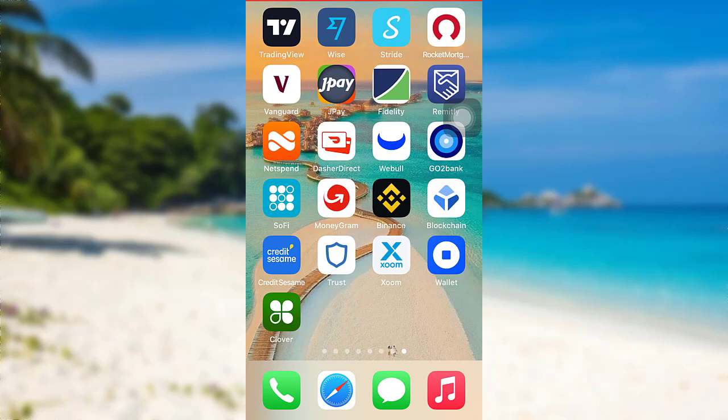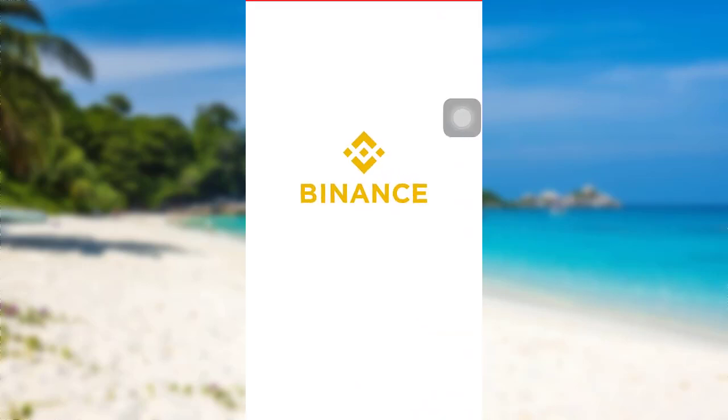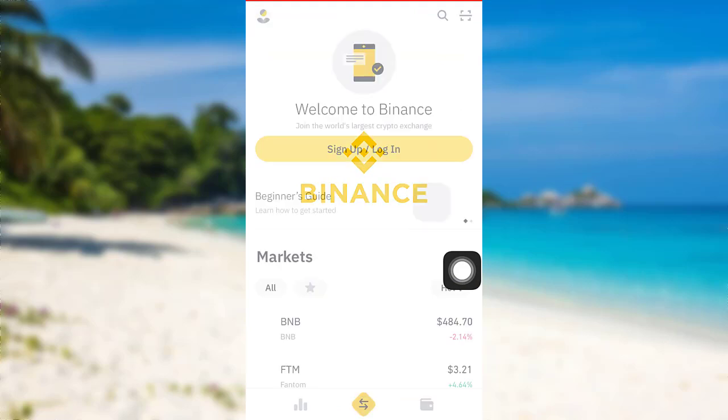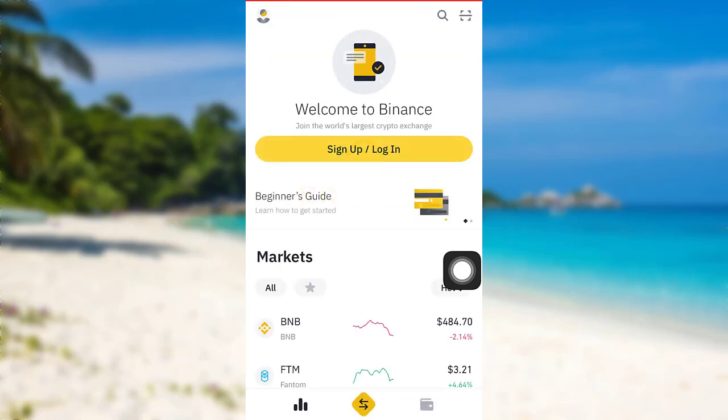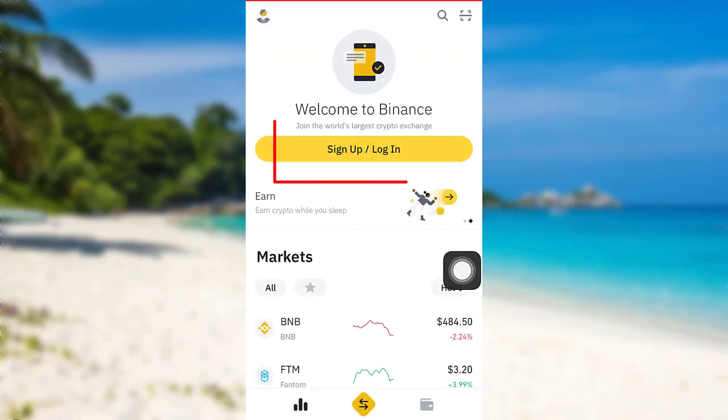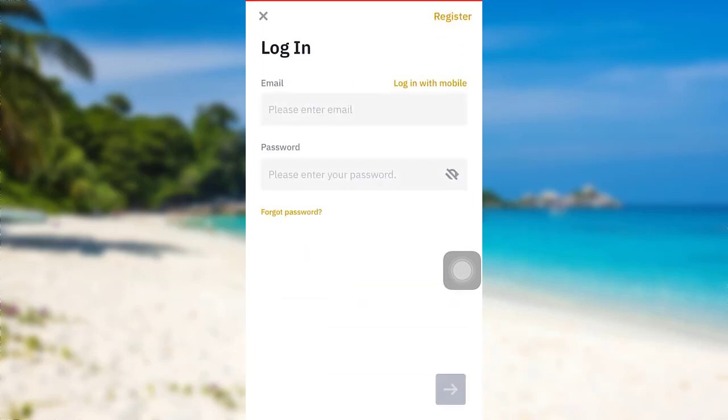First of all open the app Binance. The app might take some time to load. Once loaded, tap on the option sign up or login.